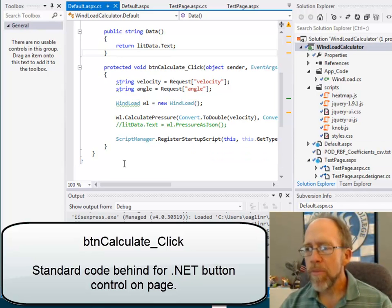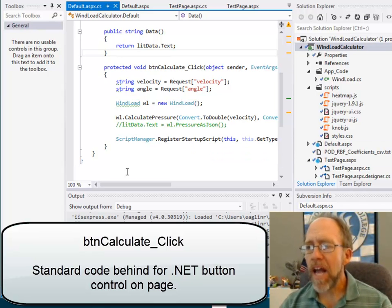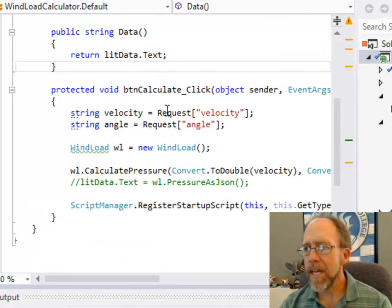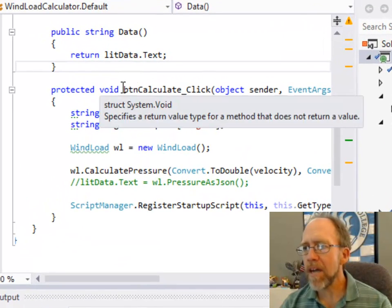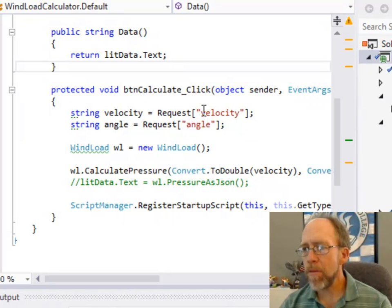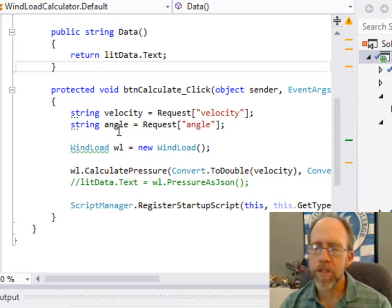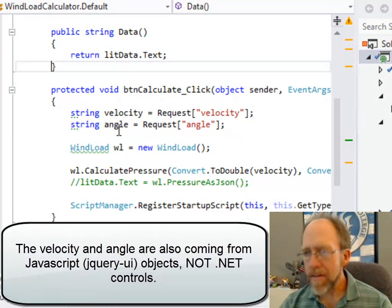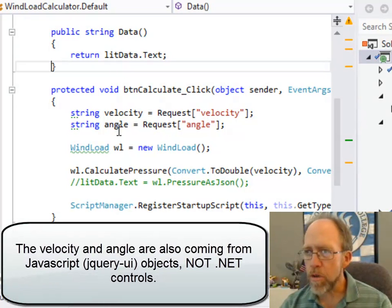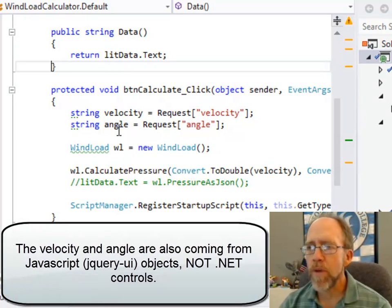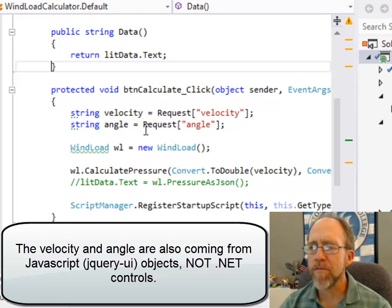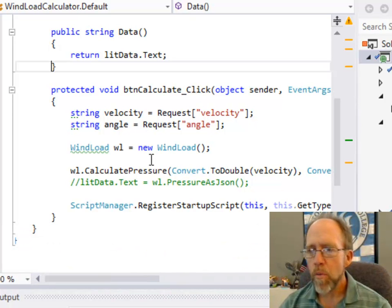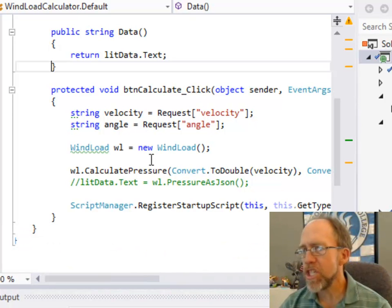So to do this I actually have to have a script manager. And in my button Calculate, you can see my button Calculate here, I have a couple things here. I get the velocity and the angle, which also I'm getting from JavaScript-based controls, jQuery UI controls, so I have to do it a slightly different way than I would normally do this with a just C-sharp .NET application.